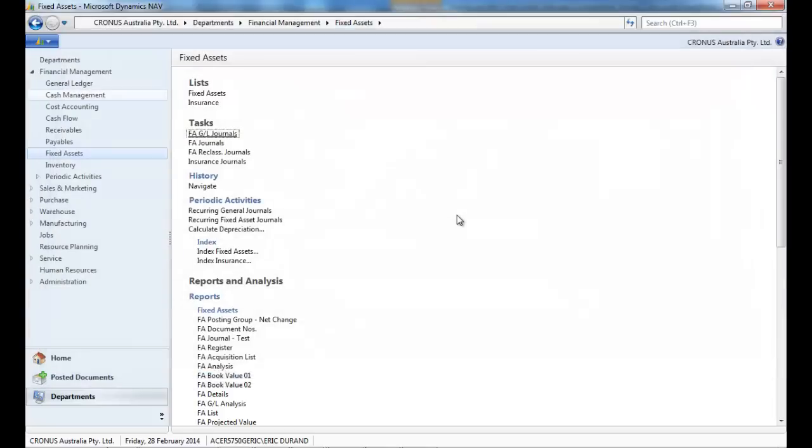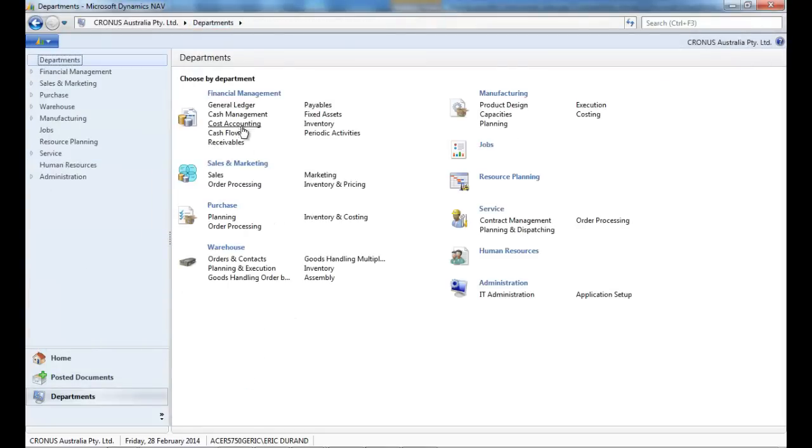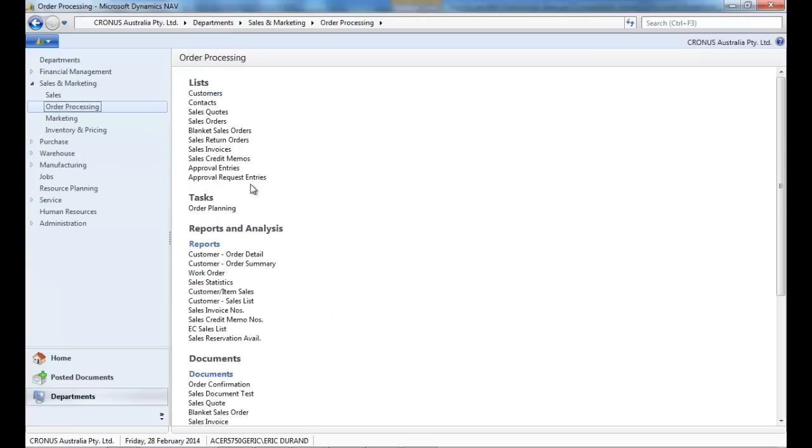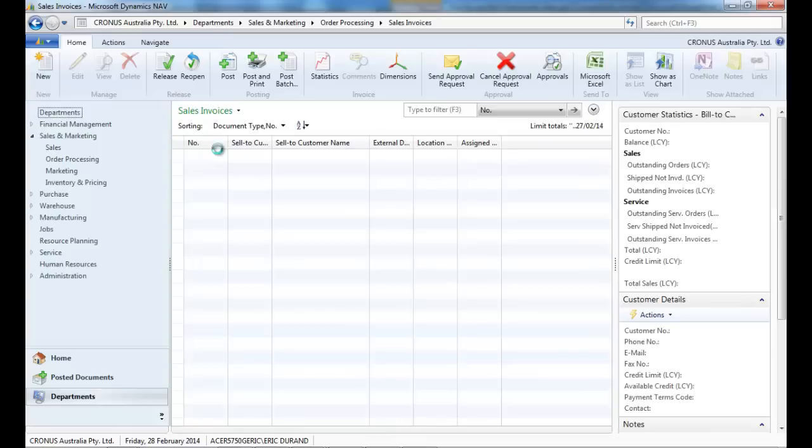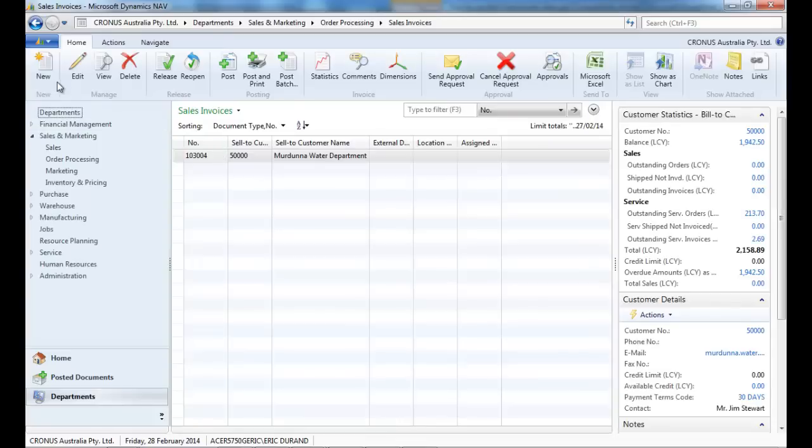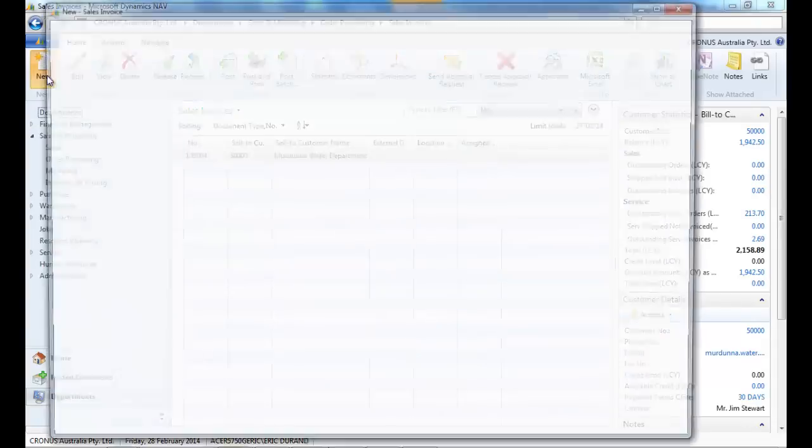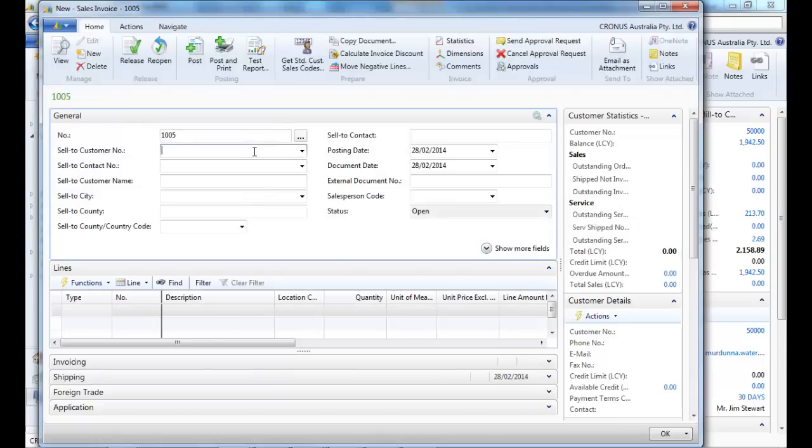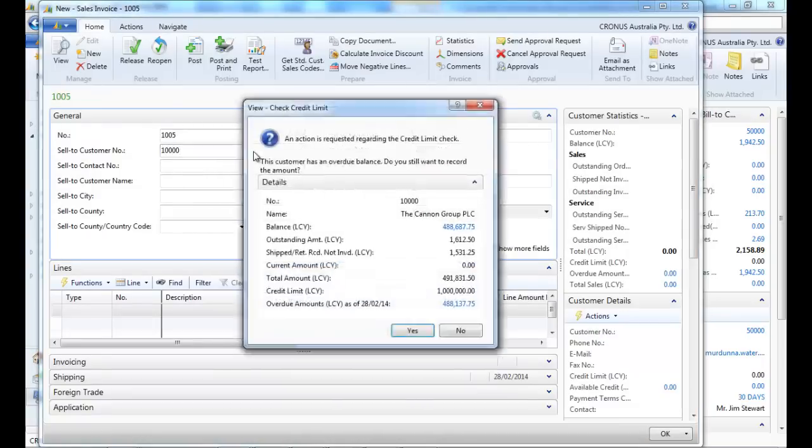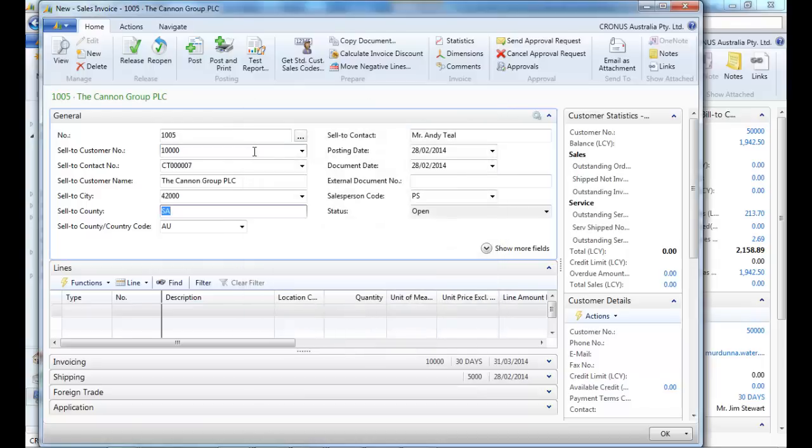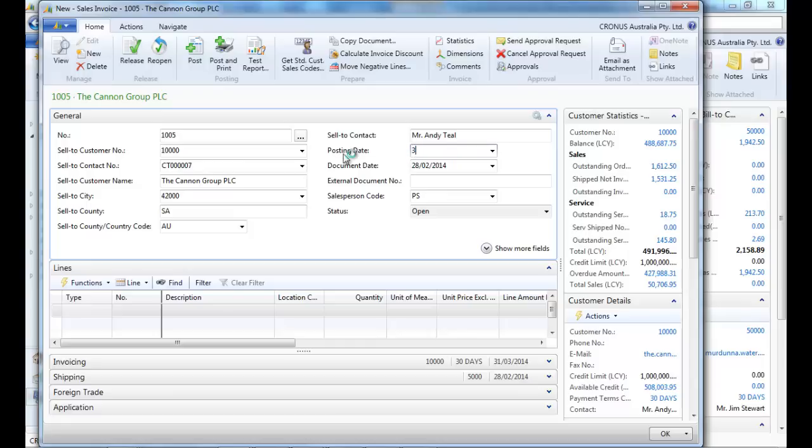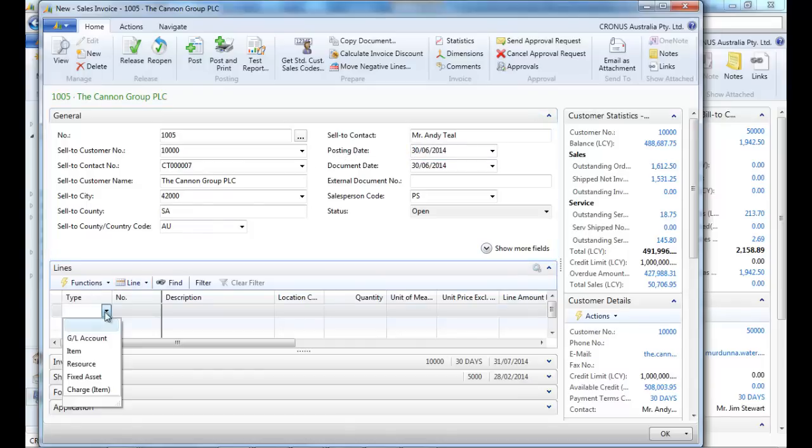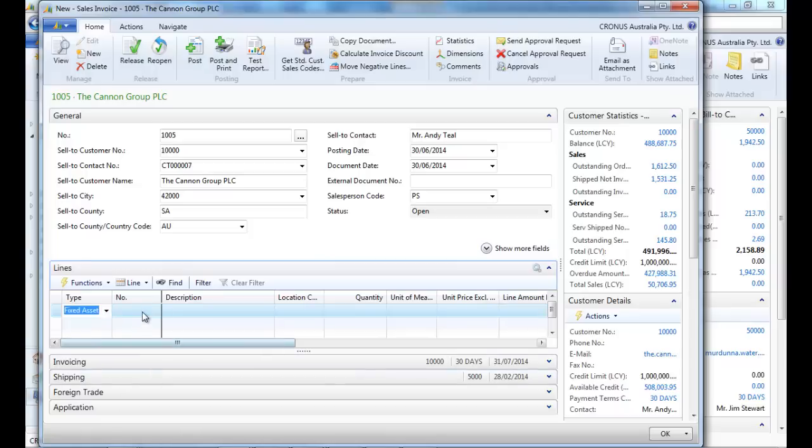Let's now create a sales invoice. We put the 30th of June, and here we call the fixed asset.